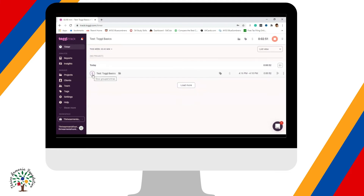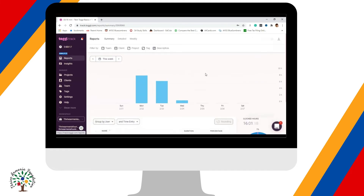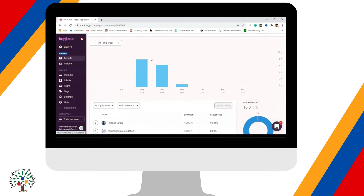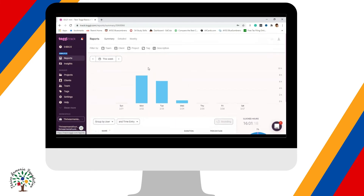The second thing you need to know is how to send reports — how to get a report of your work hours to send. On the left side, under 'Analyze,' you will see Reports. Click on that and you will see the work hours you accumulated for specific days.